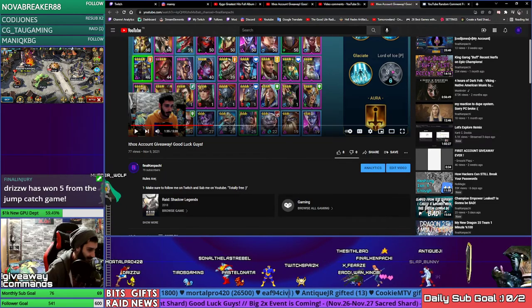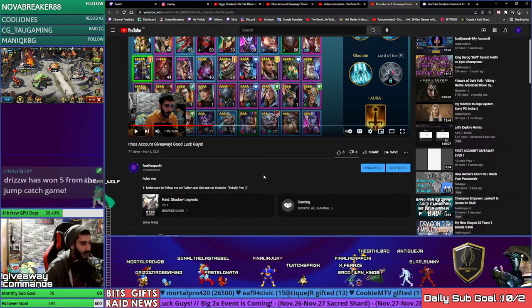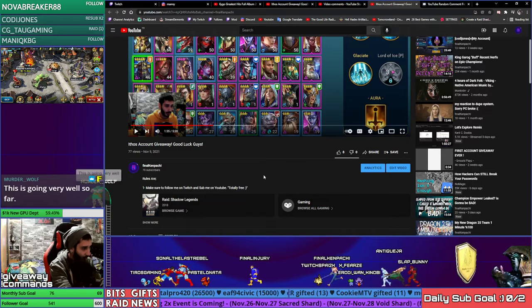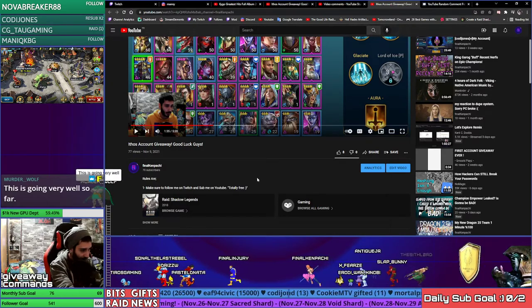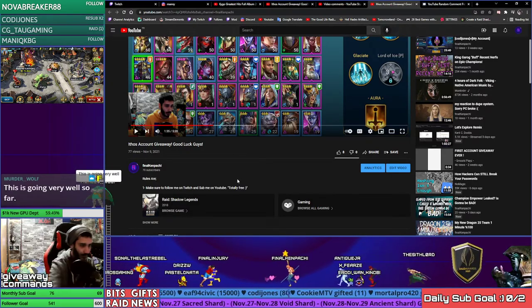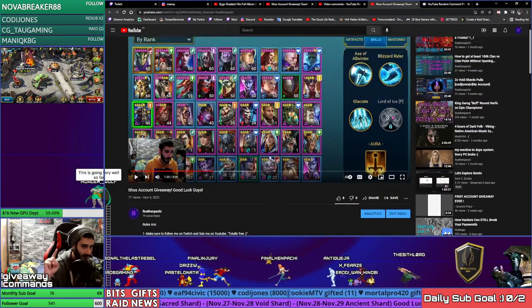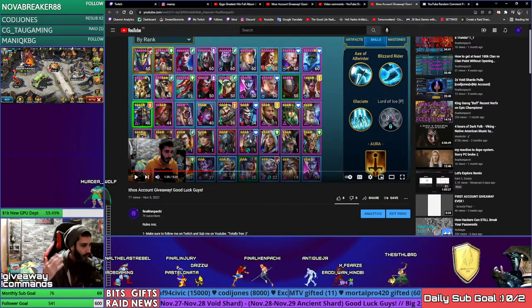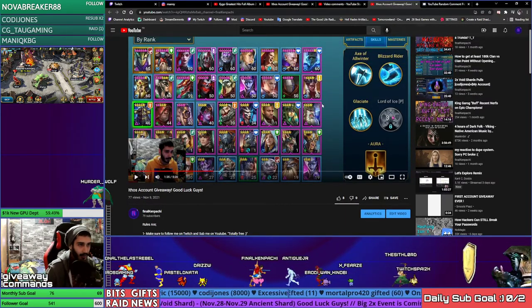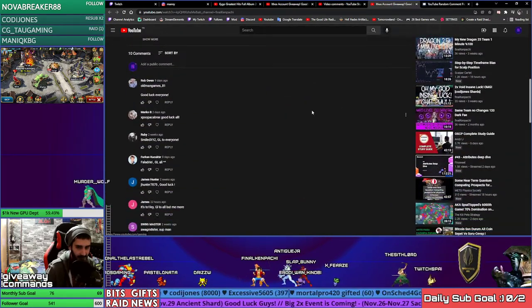Shout out to Mortal Pro. Mortal, say something in the chat. This was his account, he gave it to me to give to you guys.